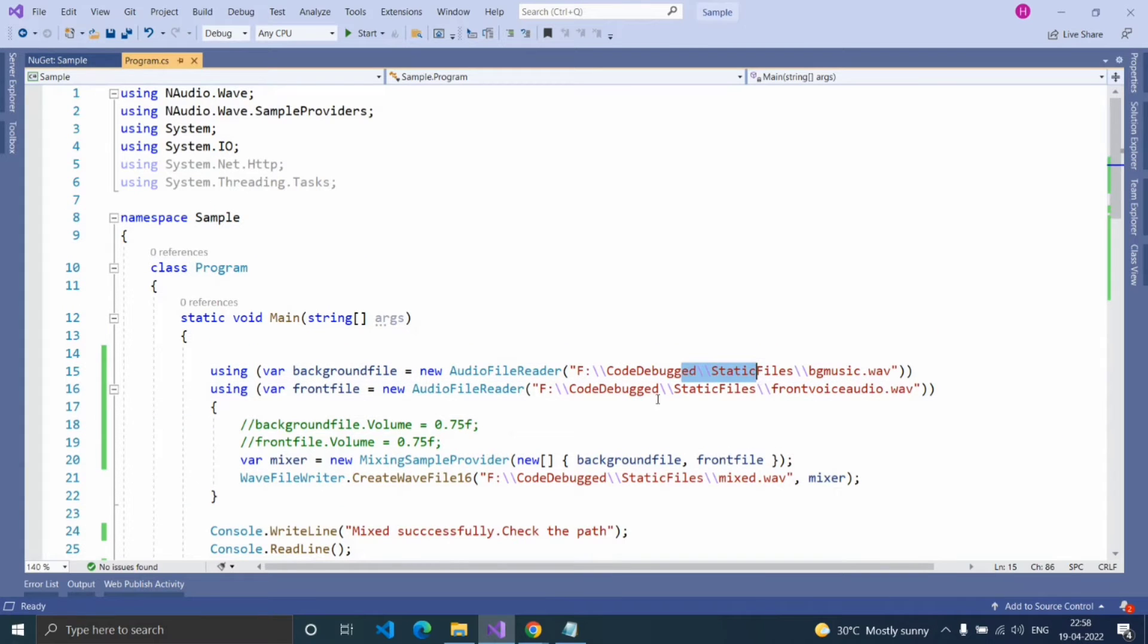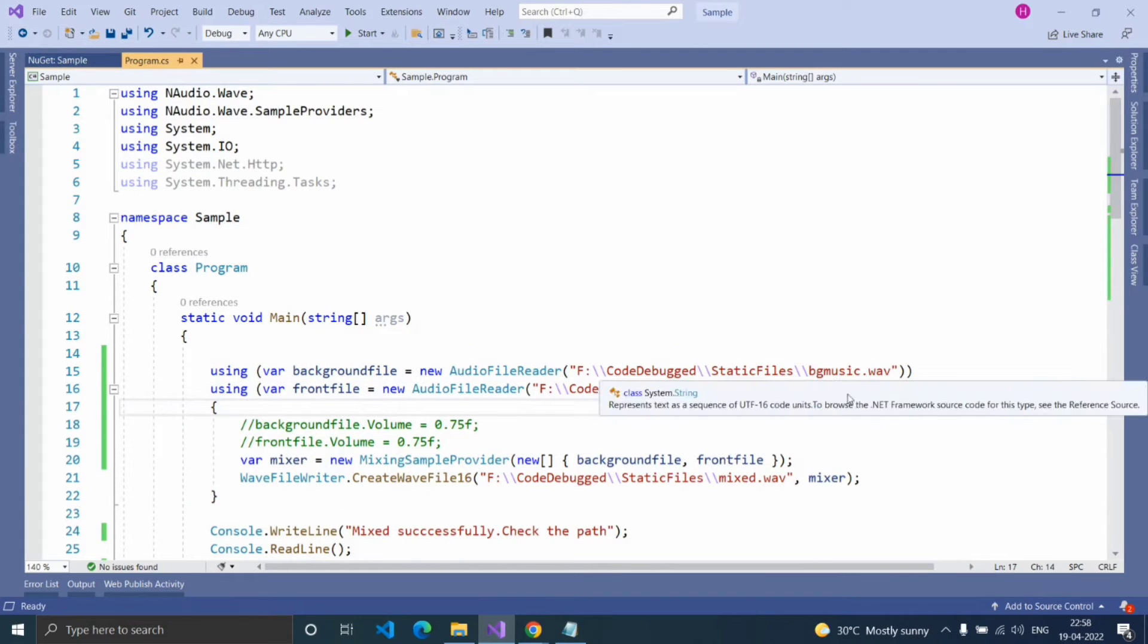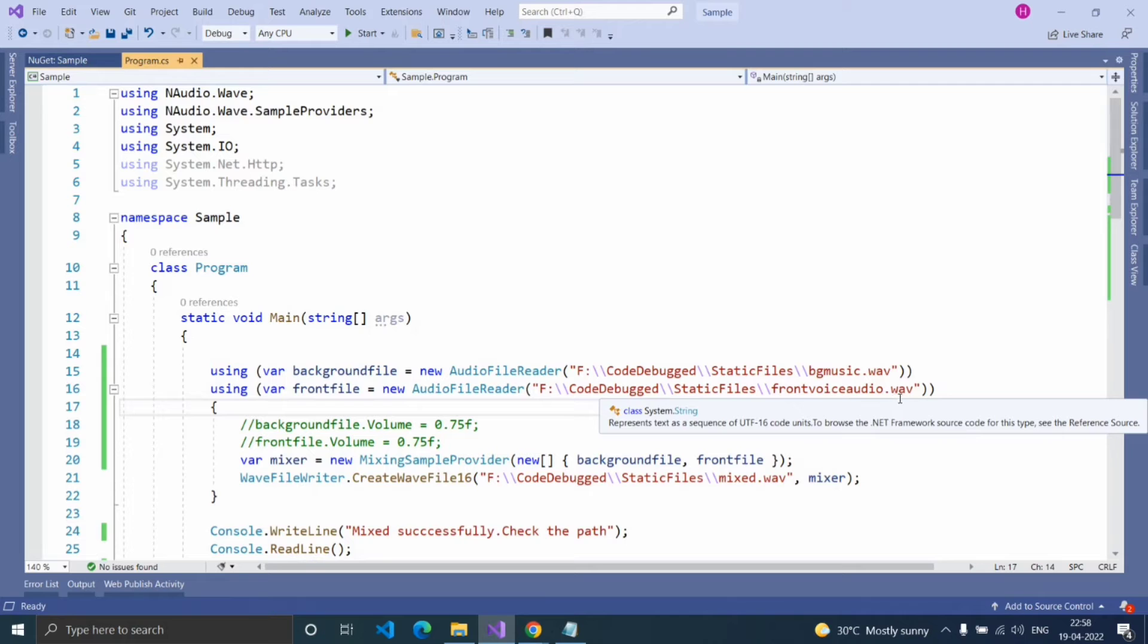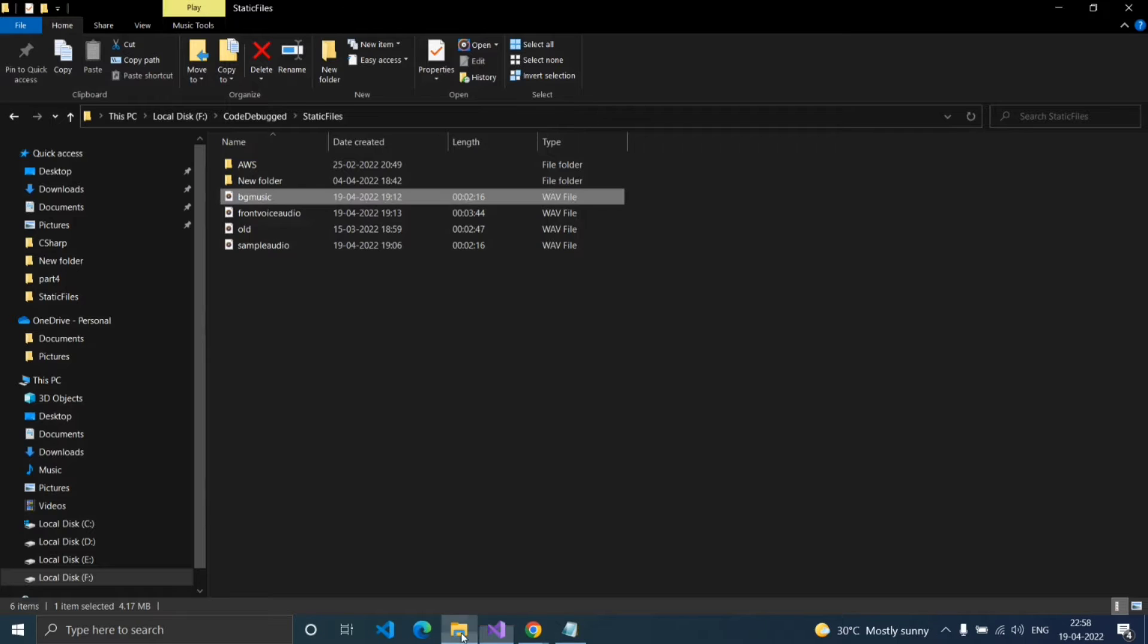Before running, let's check these files: bgmusic.wav file and frontvoiceaudio.wav file.